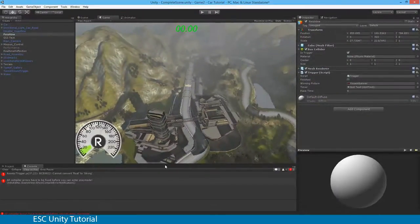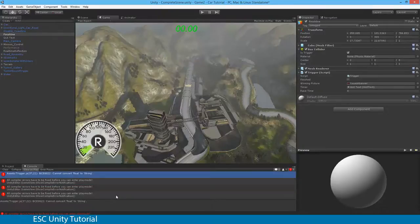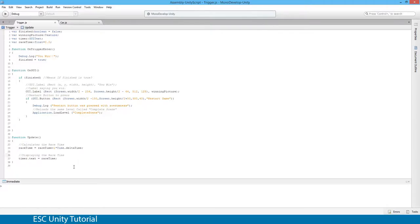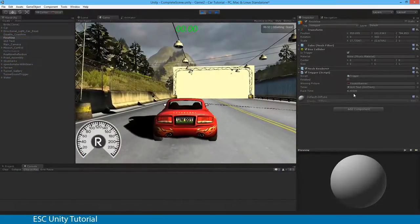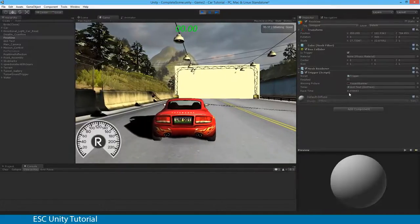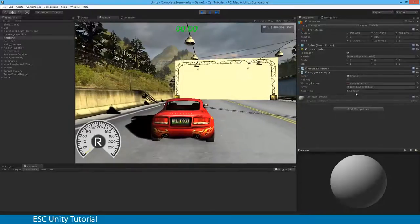Now there are a couple of errors. The first is 'all compiler errors must be fixed before you can enter play mode.' The key one is 'cannot convert float to string' — I can't convert a decimal number directly to text. I'll comment out the code briefly to show you the raceTime variable is increasing, but I don't want that huge decimal number. Maybe two or three decimal places would be enough. I need to convert that decimal number to text.